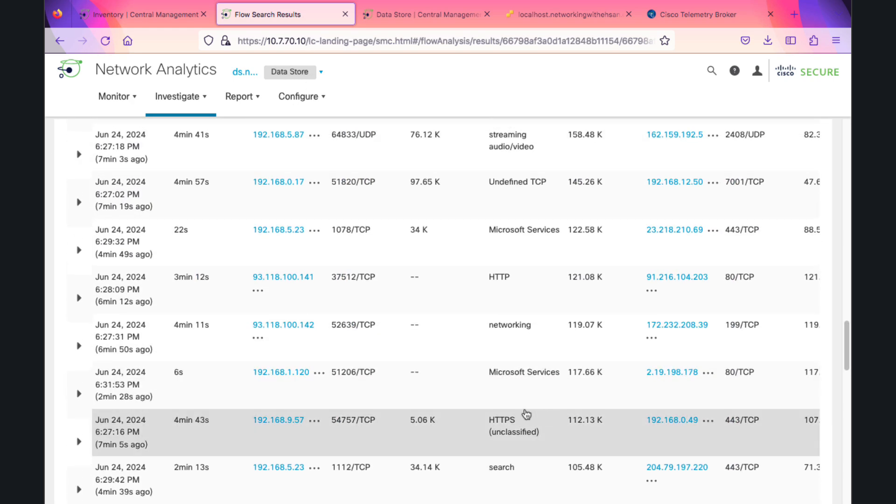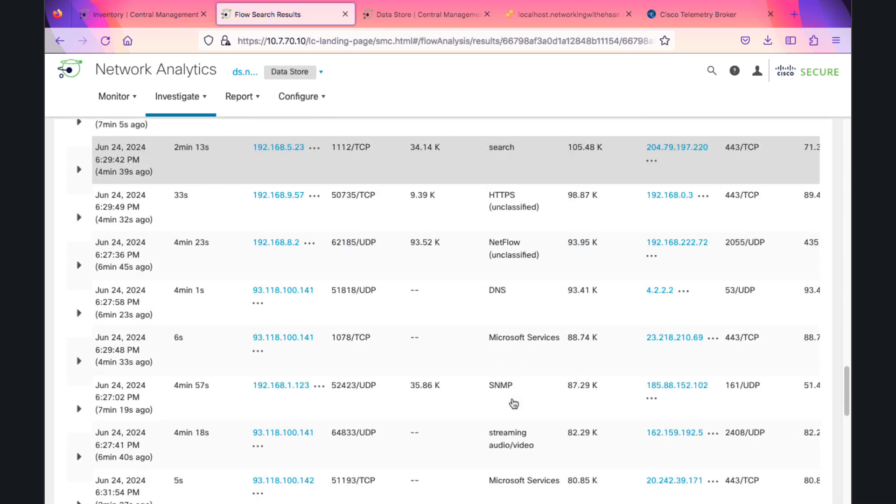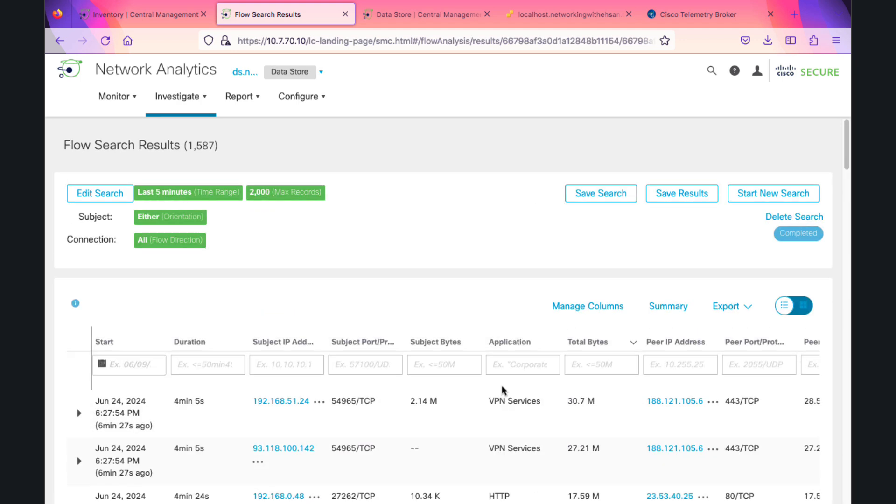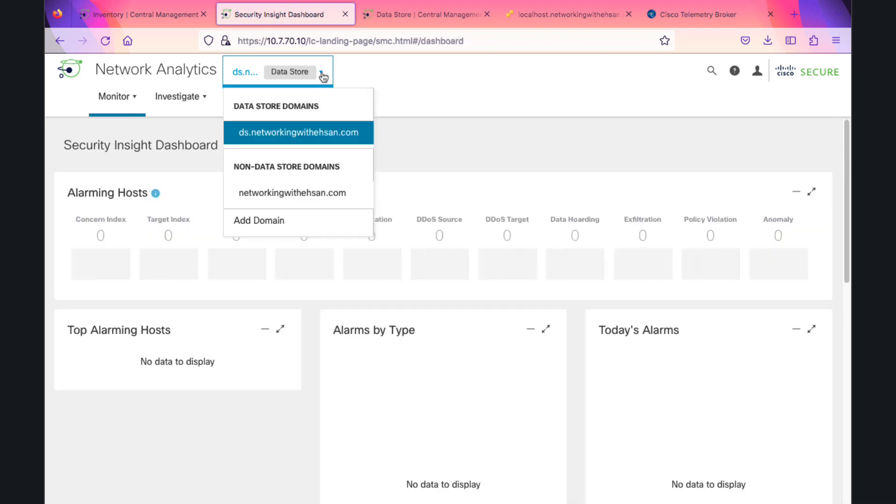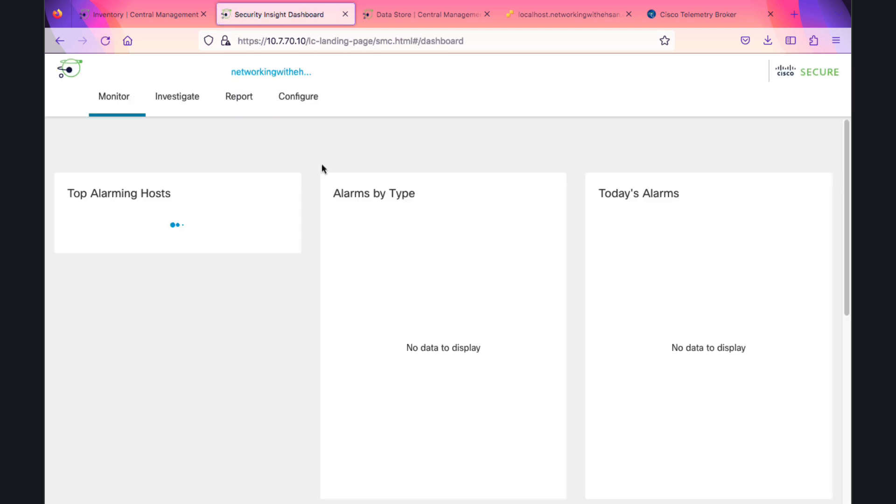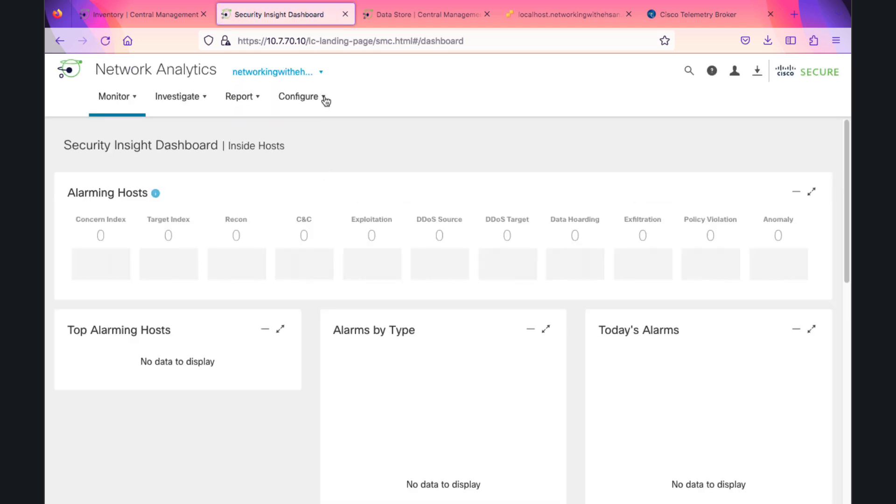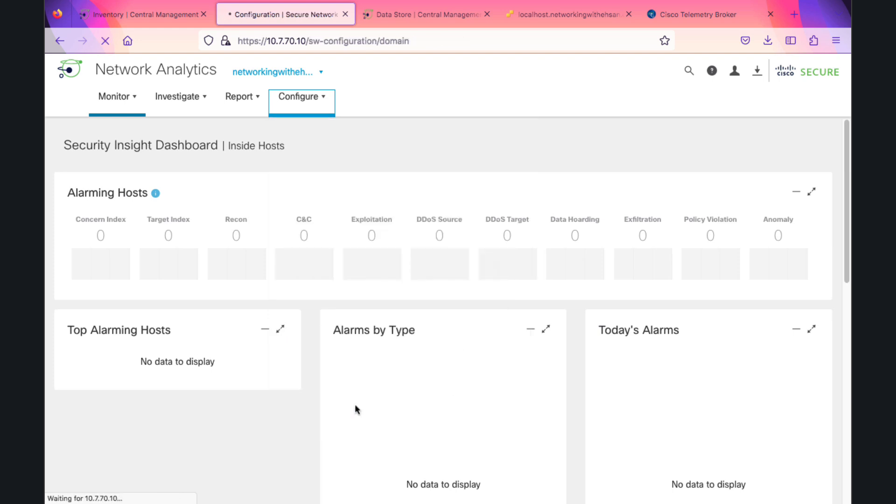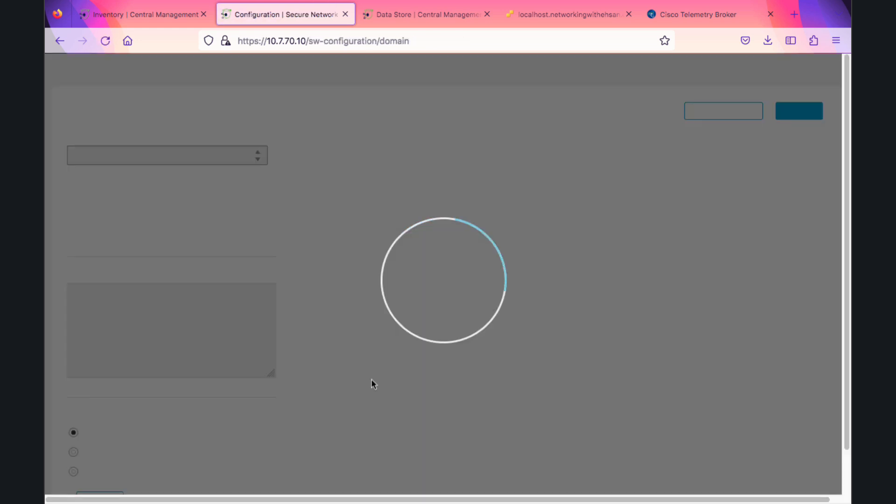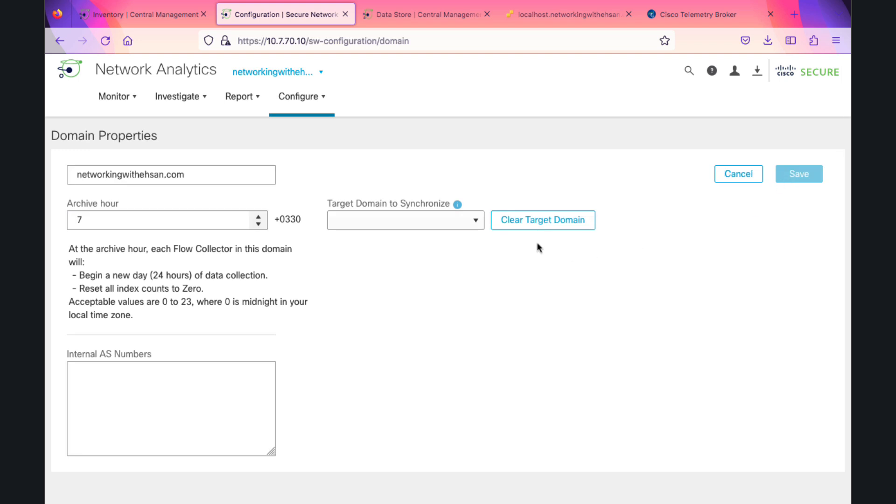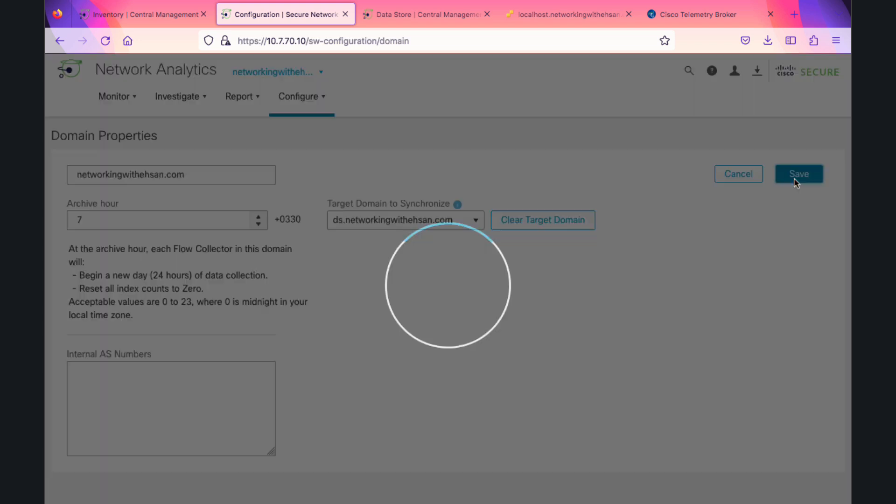This is the traffic coming in the last five minutes. Our next step is domain synchronization. We are going to synchronize host groups, management, alarm severity, policy management, service application, exporter, SNMP profiles, and domain ACE numbers. Let's go to domain menu, select edit, and choose our target domain to synchronize. The synchronization should begin now, and my domain is now synchronized.